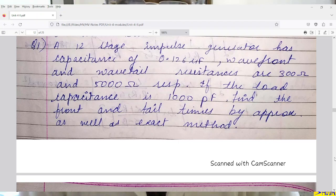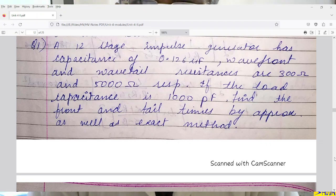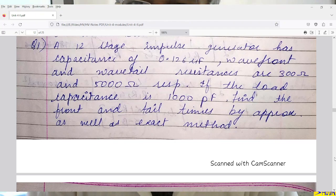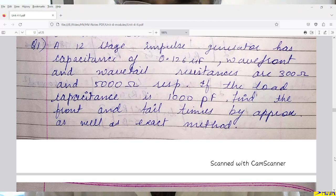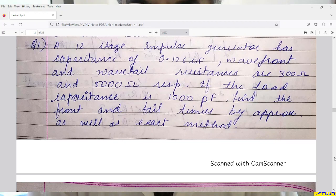Hello friends, good morning. In my previous lecture, I had explained about the multistage impulse generator. I had explained Marx circuit as well as modified Marx circuit. In the last to last lecture, I had explained single stage impulse generator and associated equations.